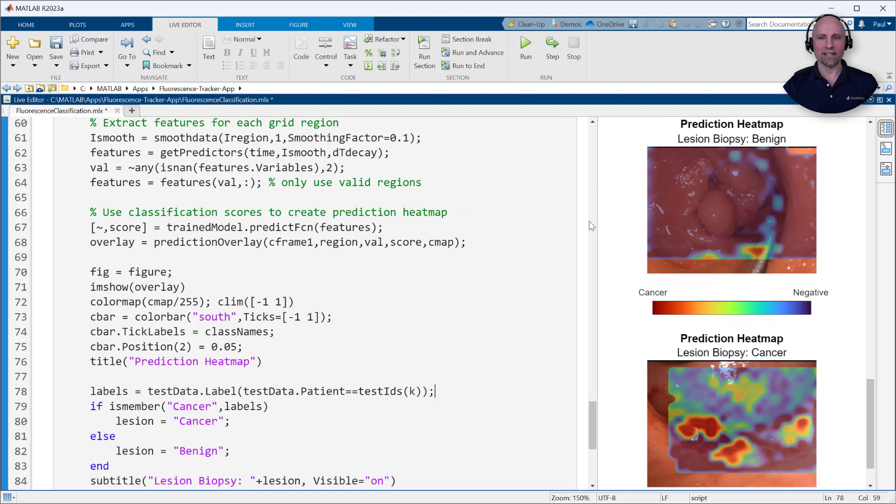More research and data are needed to ensure an accurate and robust solution, but these initial results are very promising.